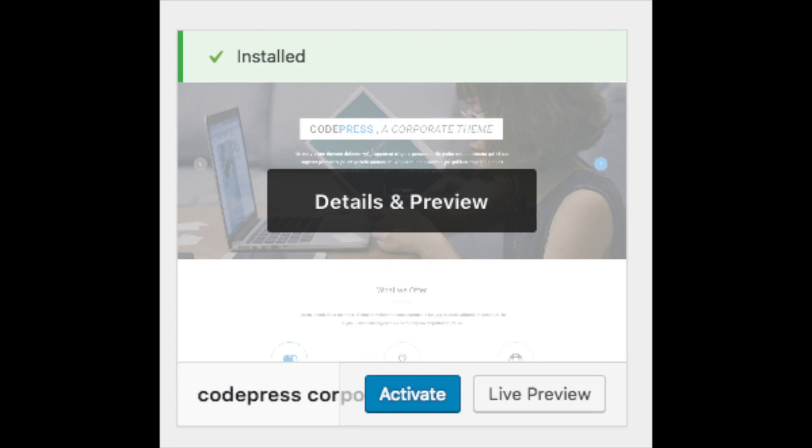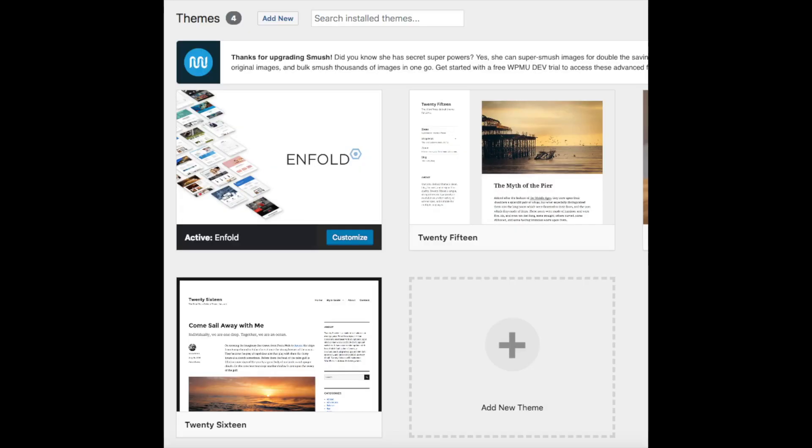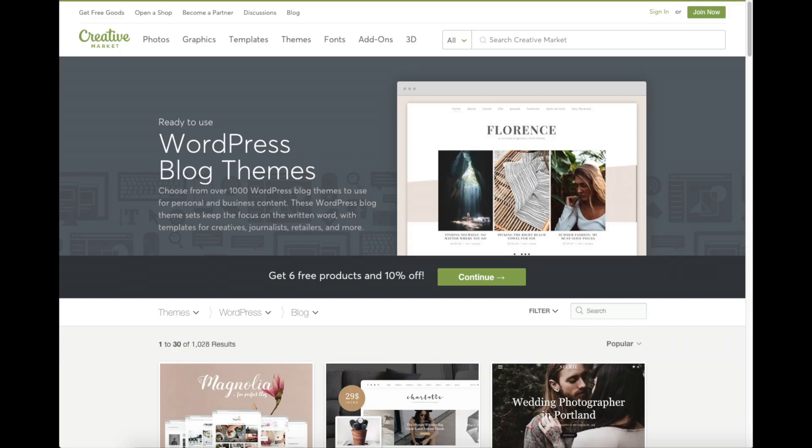You should also see add new theme on this page. This is where you can add a new theme if you got it from another site or it is a premium theme. A great resource I've used for several years and recommend for professional WordPress themes that look like an award winning design agency did your blog is Creative Market.